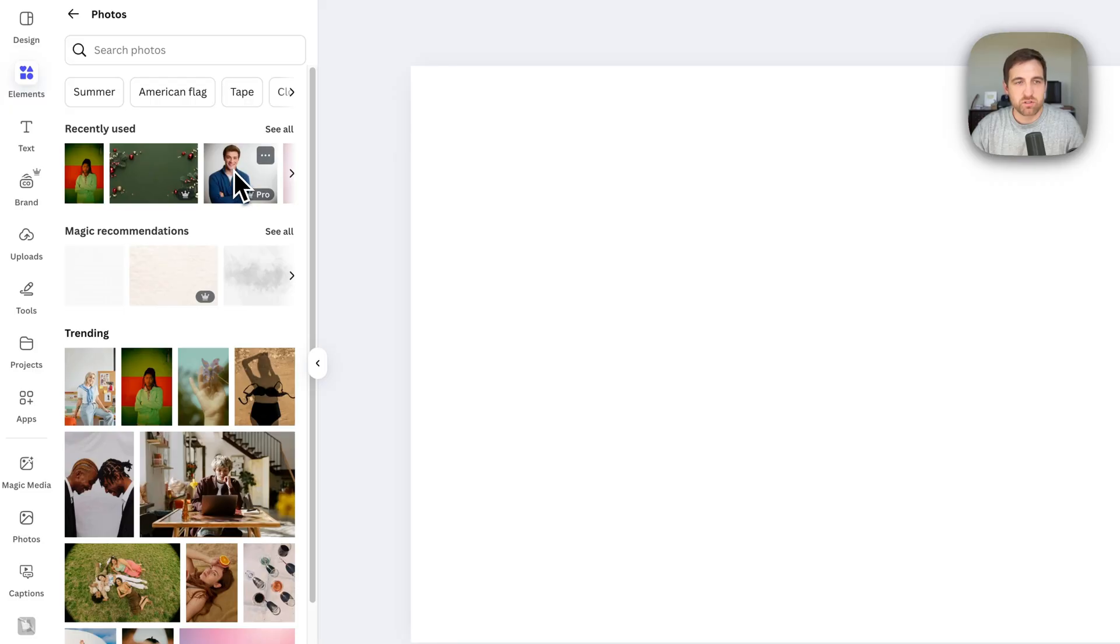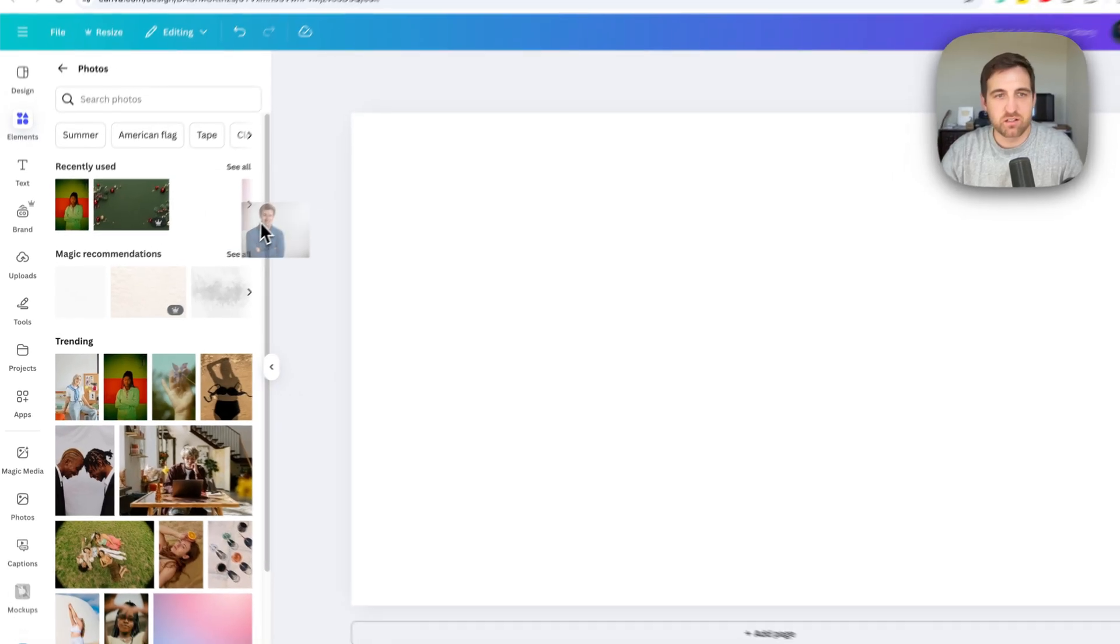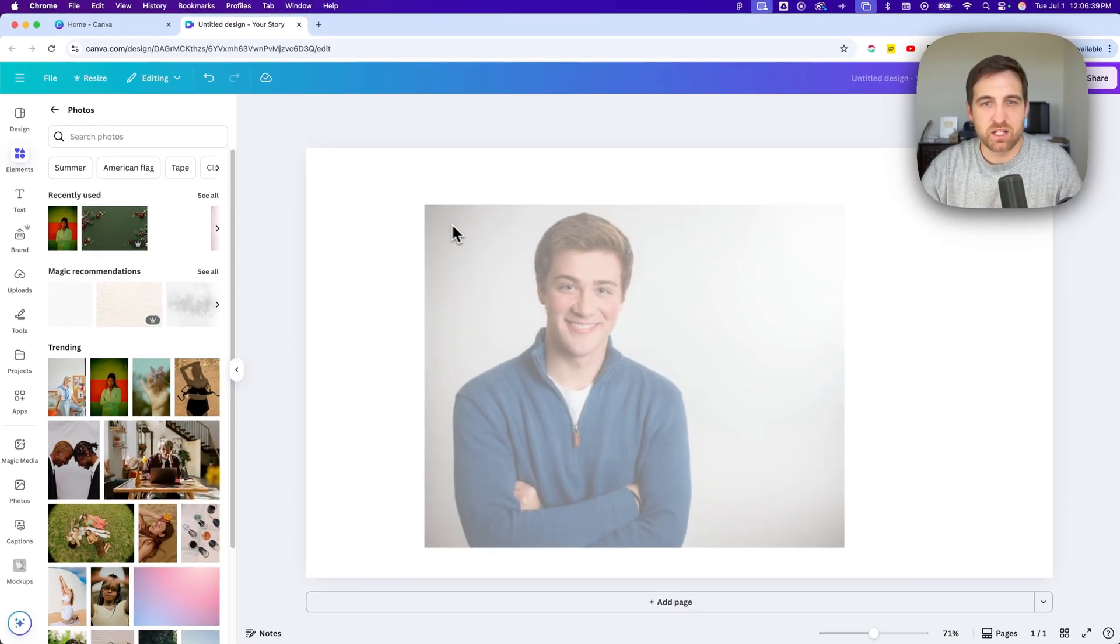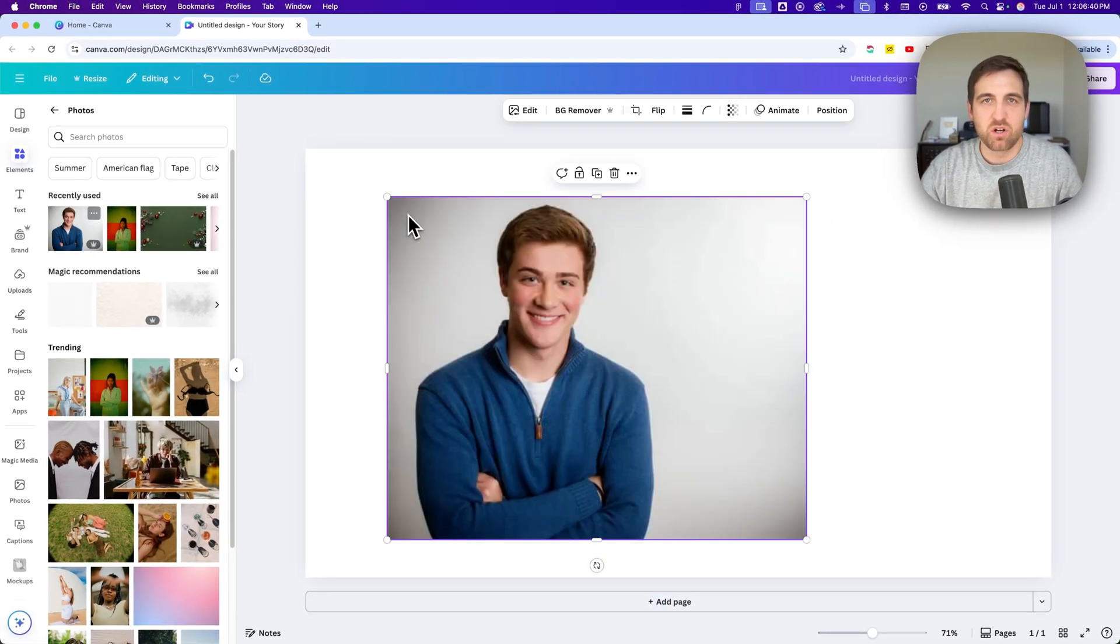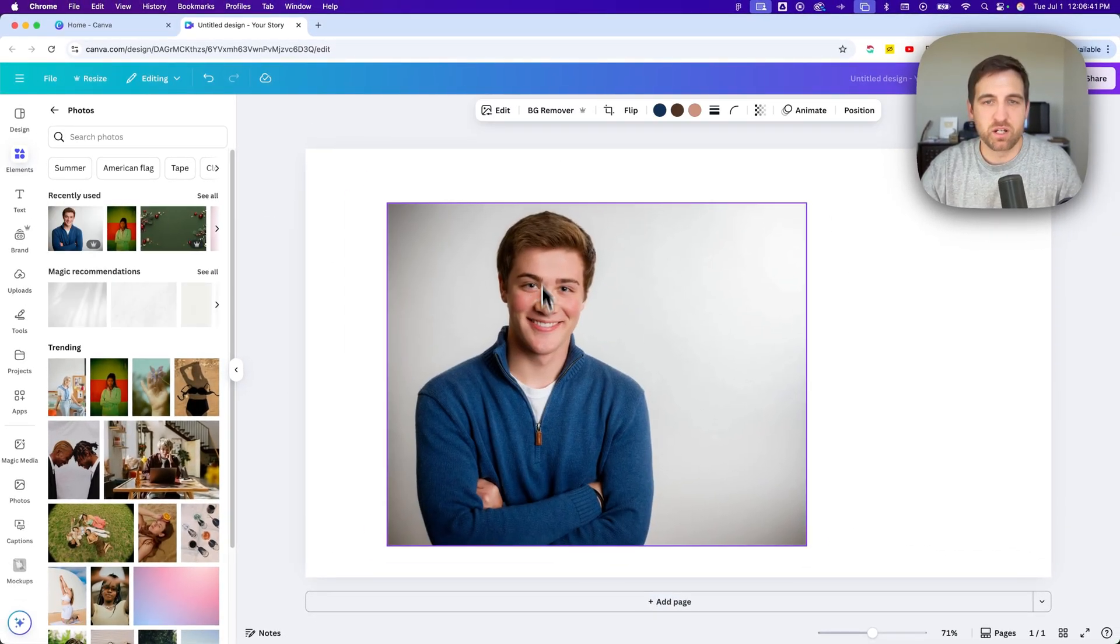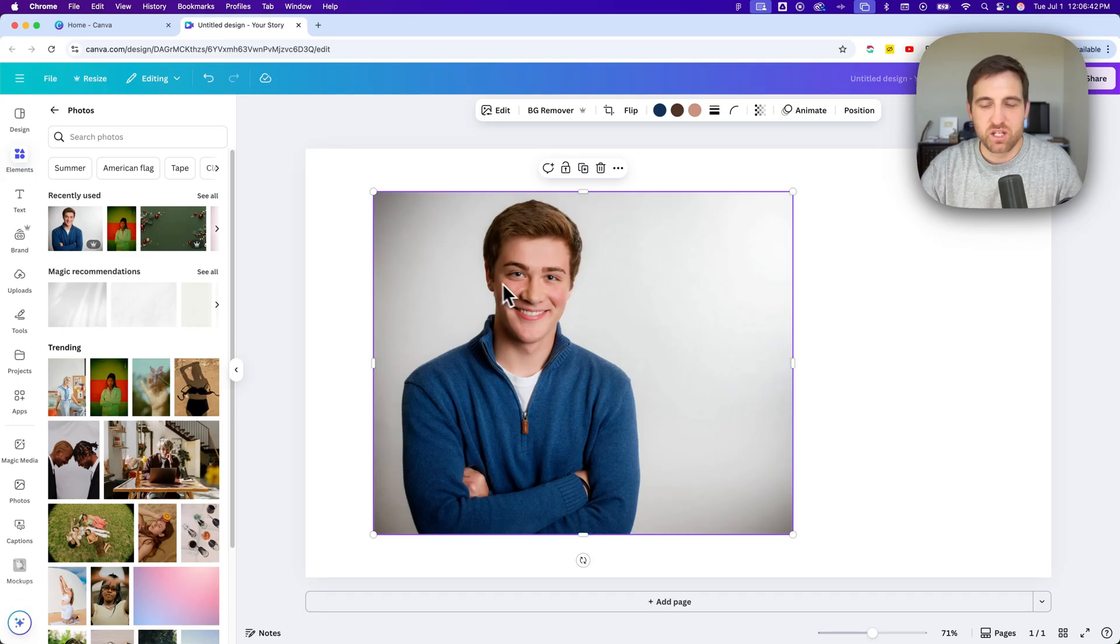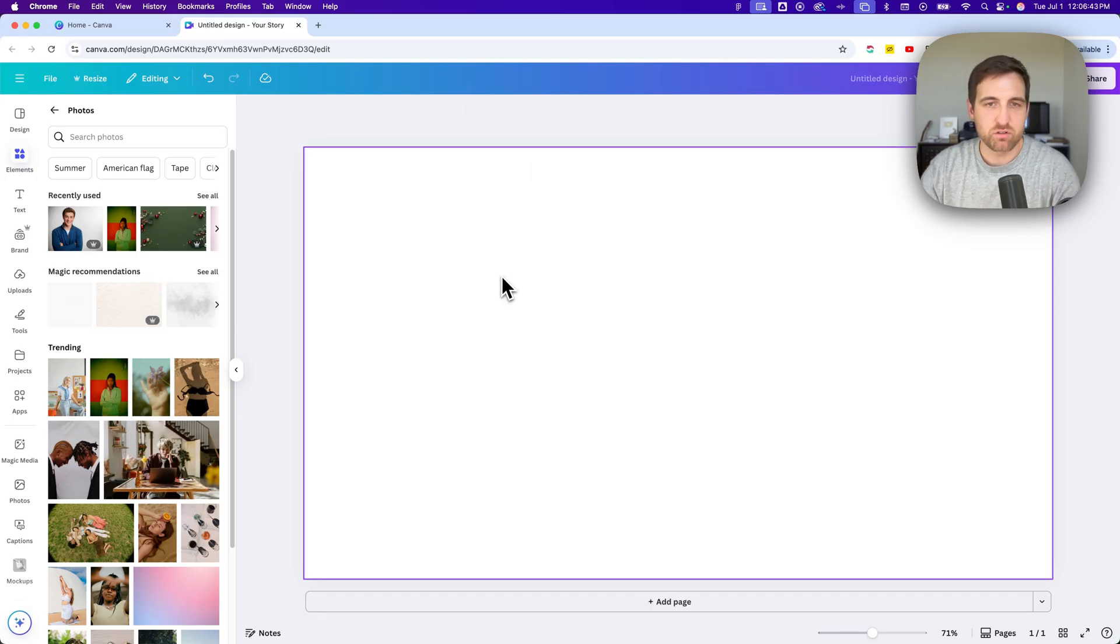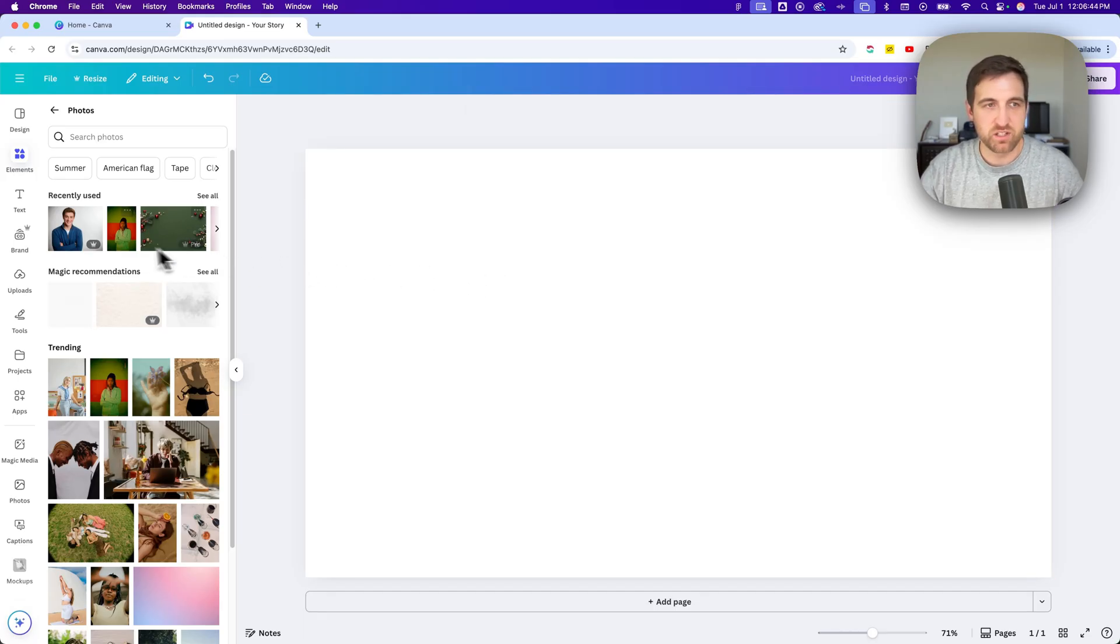So if I see an image I want, I can click and drag it out here onto my canvas. Now, you can also, I just pressed the delete key there, delete that.